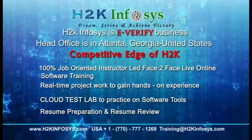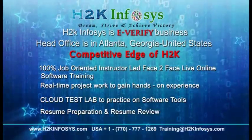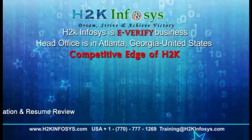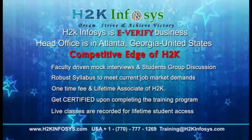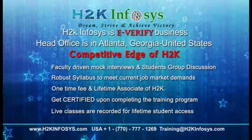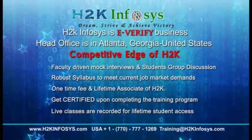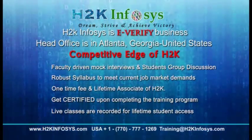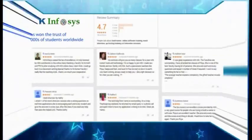hands-on project work, cloud test lab, resume preparation and review, mock interviews, robust syllabus, one-time fee and lifetime access to classes, access to recorded sessions of live classes.